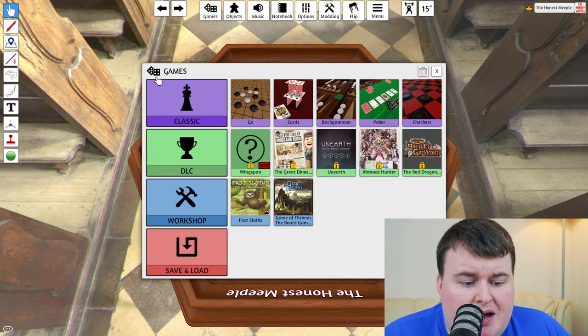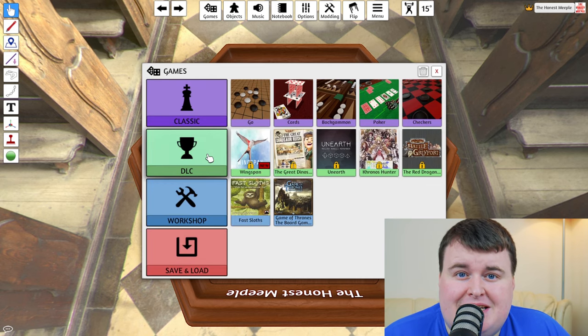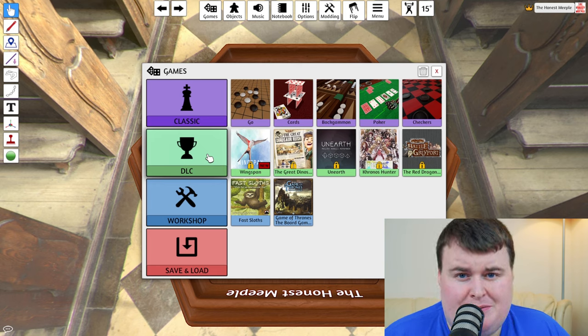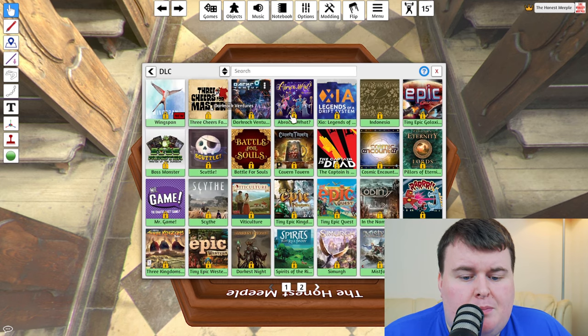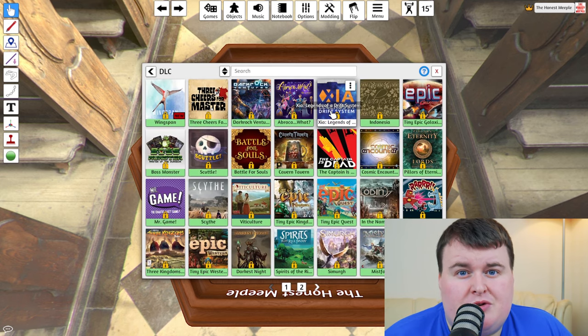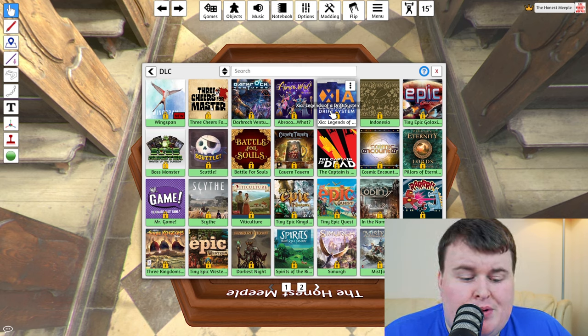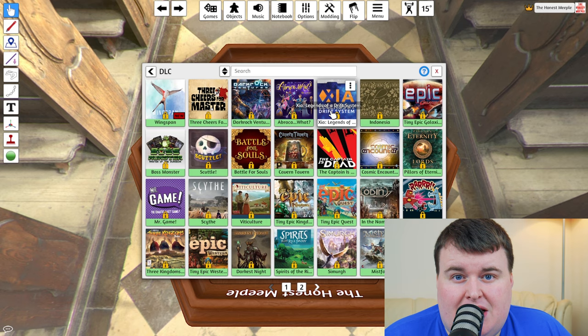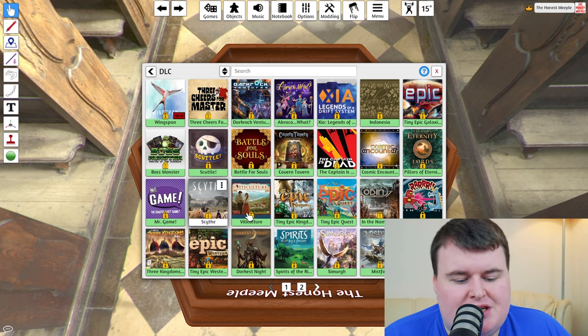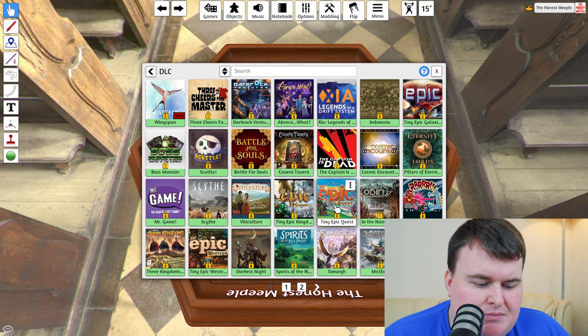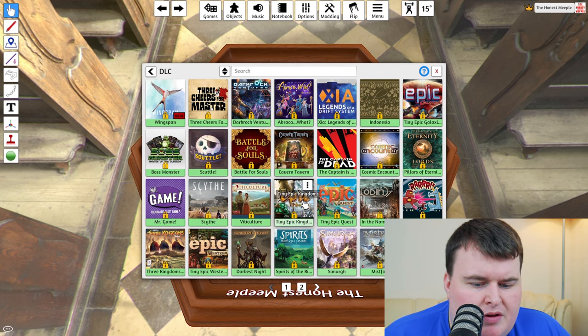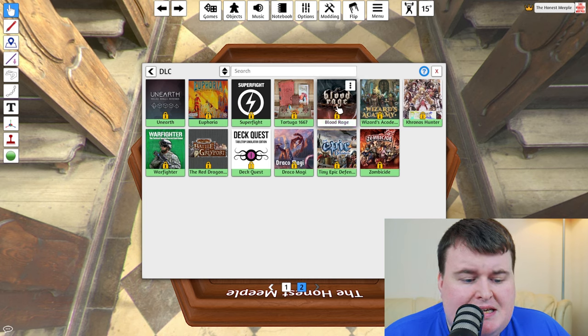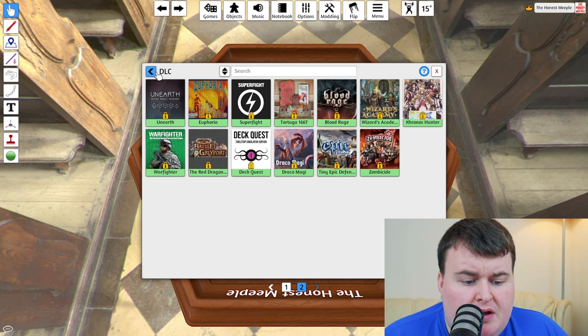However, you also have the ability to buy DLC. Now don't panic because this is just one side of Tabletop Simulator. So these are professionally produced. And I'm not saying these are the only professionally produced games at all. But these are ones that are available to buy as an add on to Tabletop Simulator. So you have Wingspan, you have Scythe, you have Viticulture, you have some of the tiny epic games. You've got another page here. So yeah, you've even got Blood Rage. So there's plenty there to try.